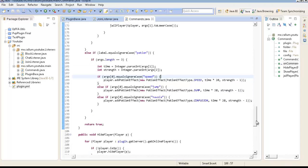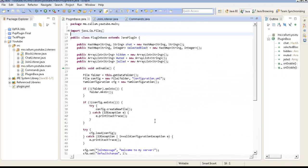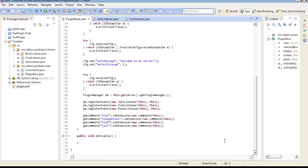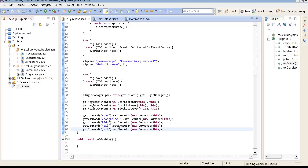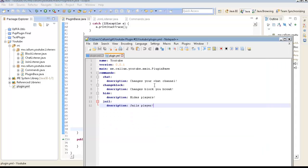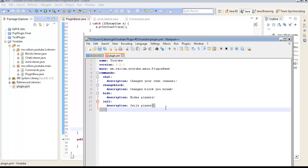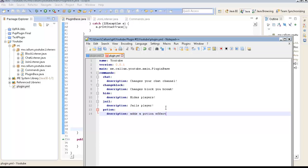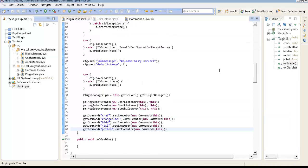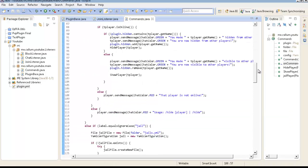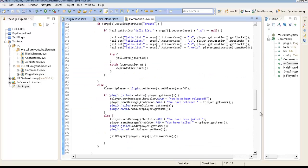And, that is it for Potions. Now, if you are an observant one, you know we need to get this command. So we need just to go get command Potion. We need to put it in our plugin.ymil. Potion, description, adds that Potion effect. And, there's just two more things we need to do. We need to. Argument handle.